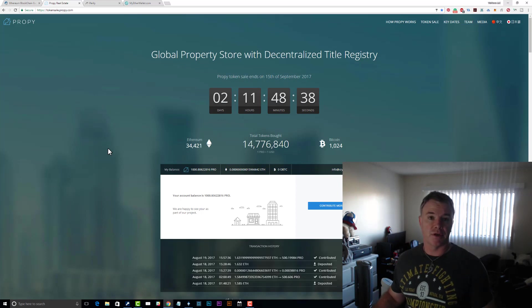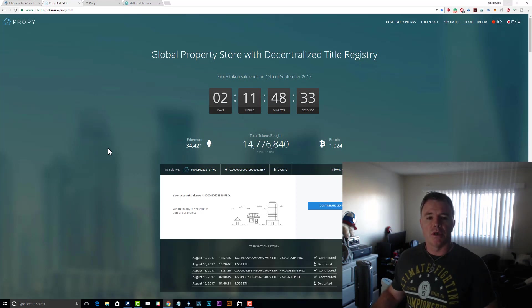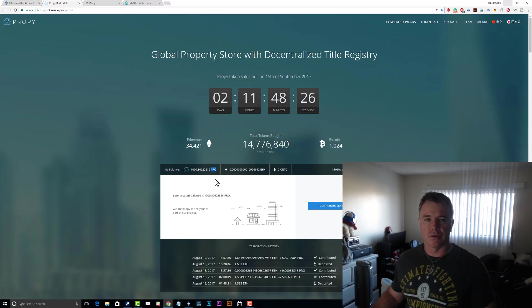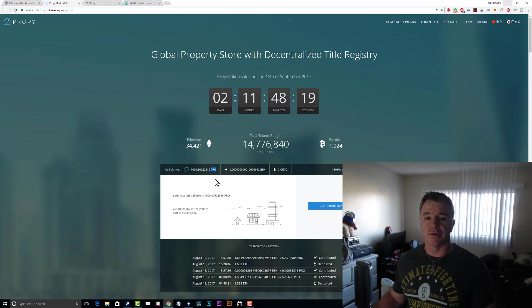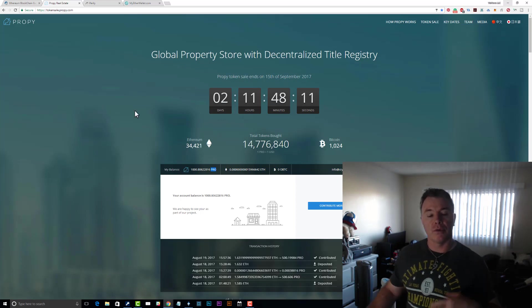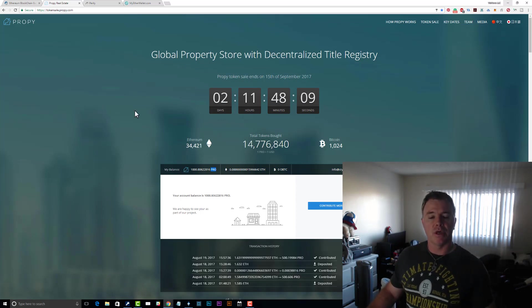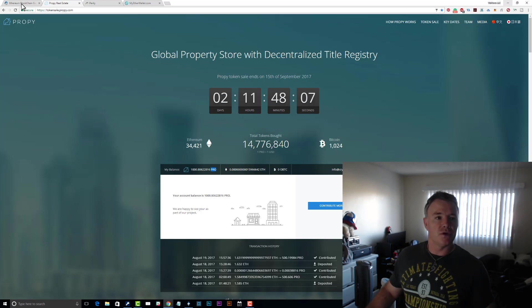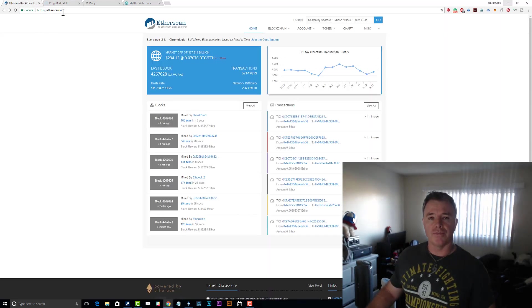The Proppy crowdsale still hasn't finished, so it's a good one to use as an example. I've actually purchased some and the ticker is PRO. All the details you need to add a custom token - either the ticker or the contract address - can be found at etherscan.io.